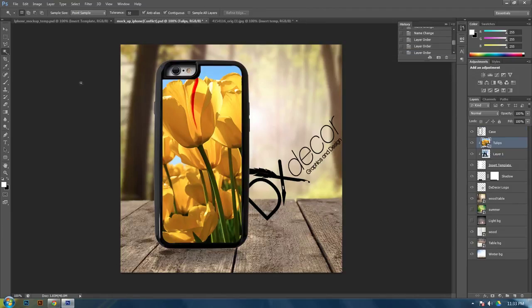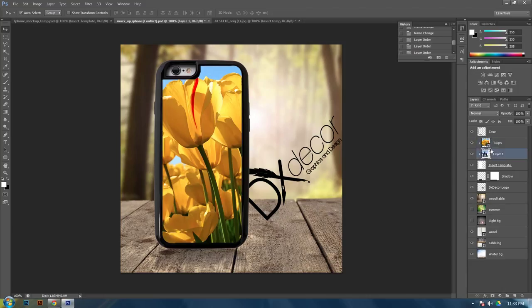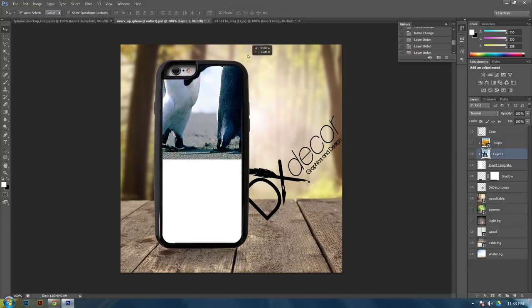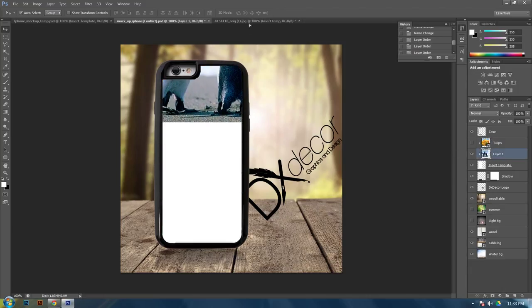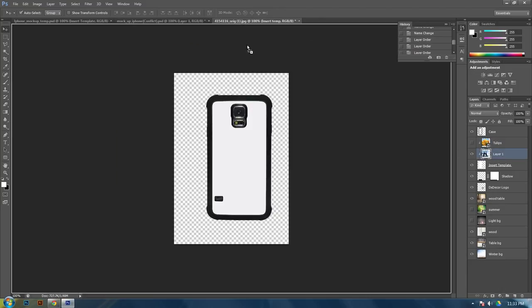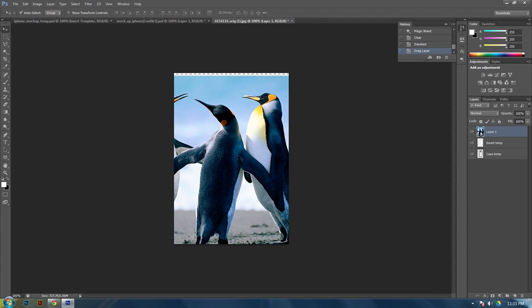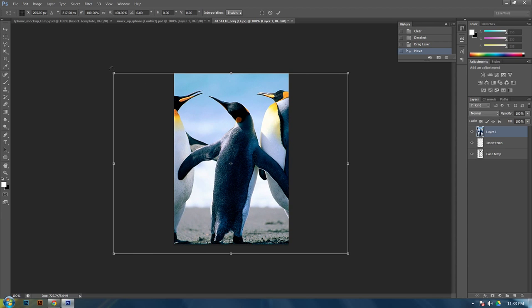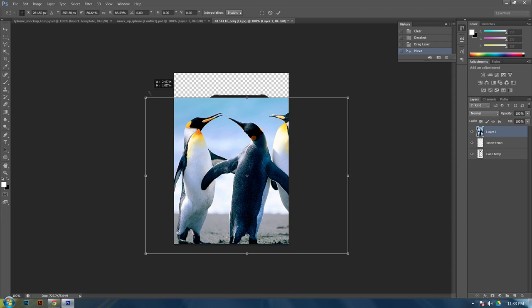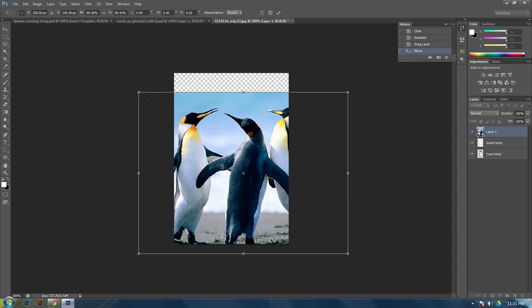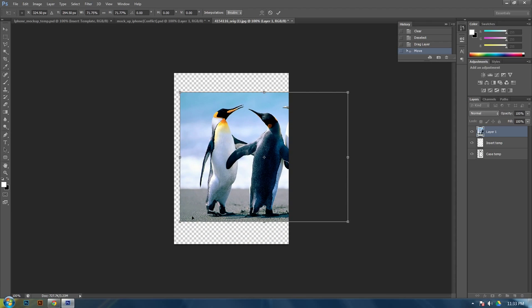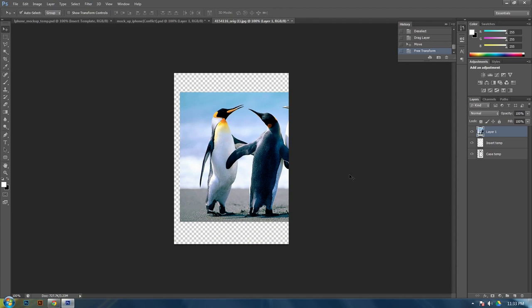So I'm just going to show you what I mean by going to my other one and then just dragging in one of these images that I already have. You just want to drag in any image that you have, that you want to display. And I'm going to size this down to my phone case, hit enter.